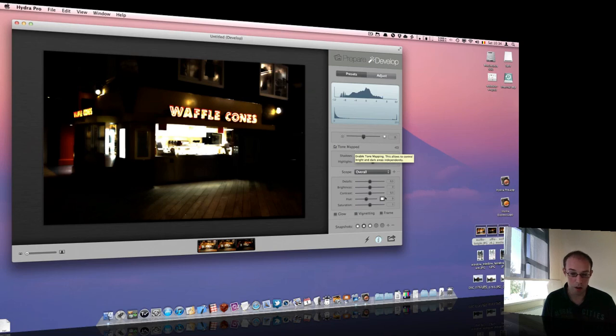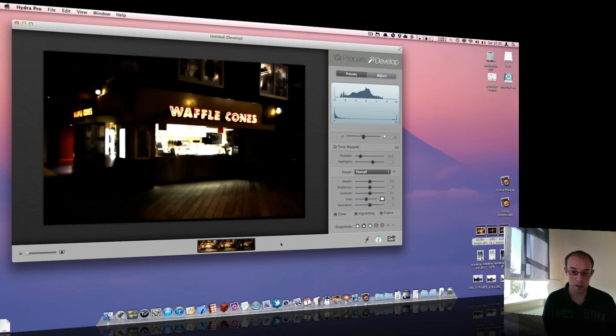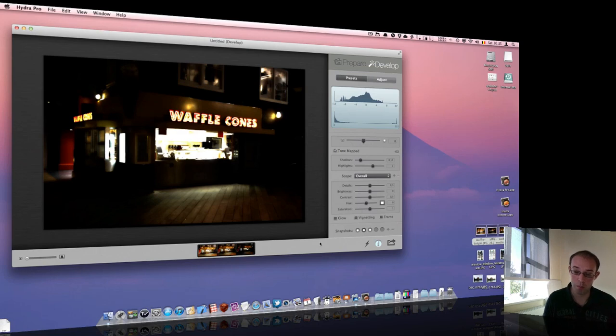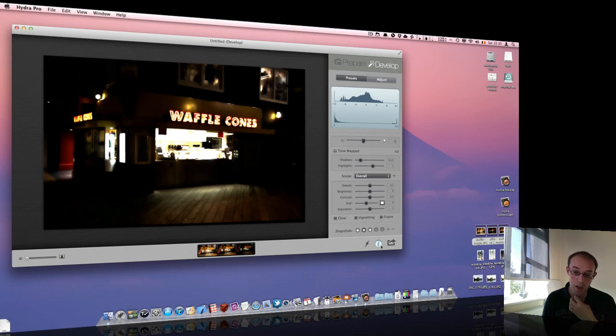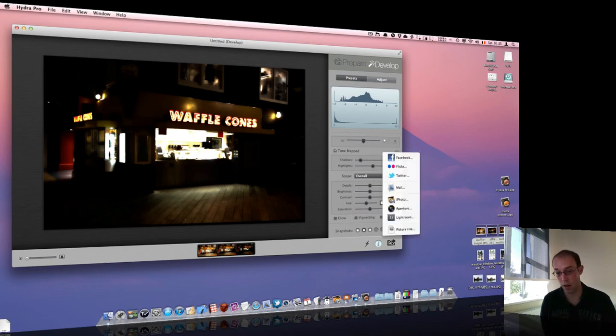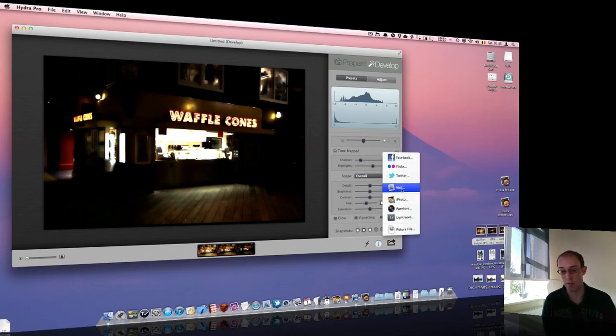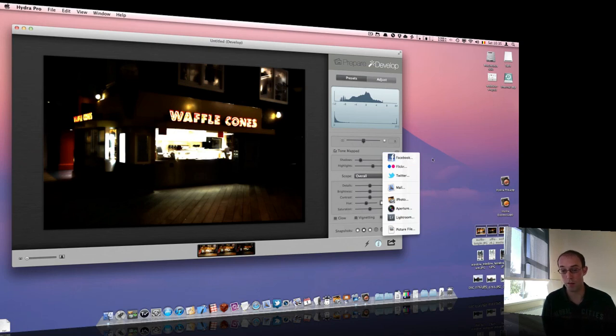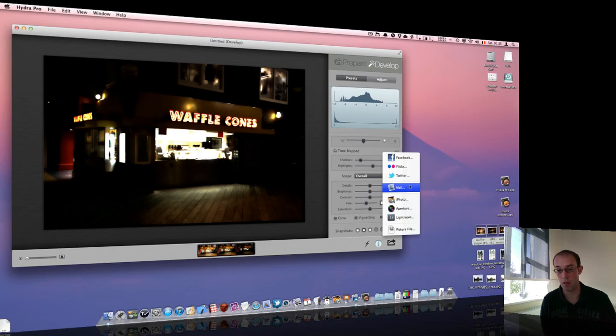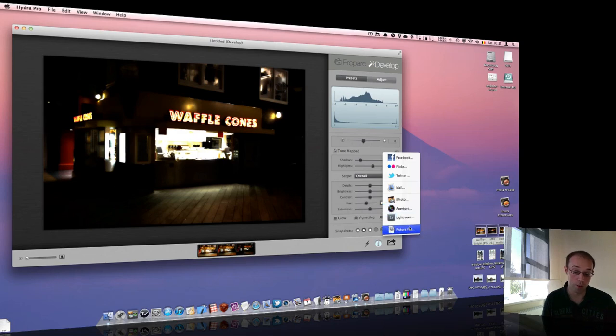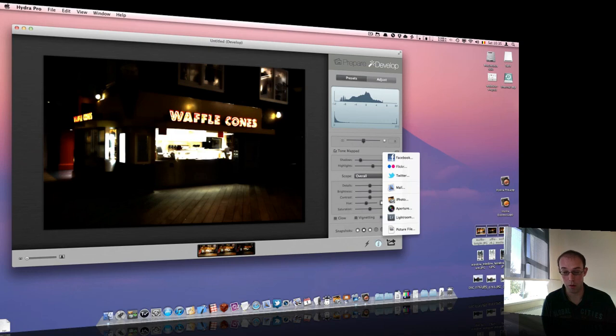So, now that you have your image, you might want to export it. And we brought in many new capabilities on that front, too. Basically, when you're done, you just click this export button. And you have a bunch of new cloud-based or file-based export options, such as Facebook, Flickr, Twitter. You can send an email directly from Hydra. Re-export the image back to iPhoto, Aperture, Lightroom or save the picture as a file with different file formats.